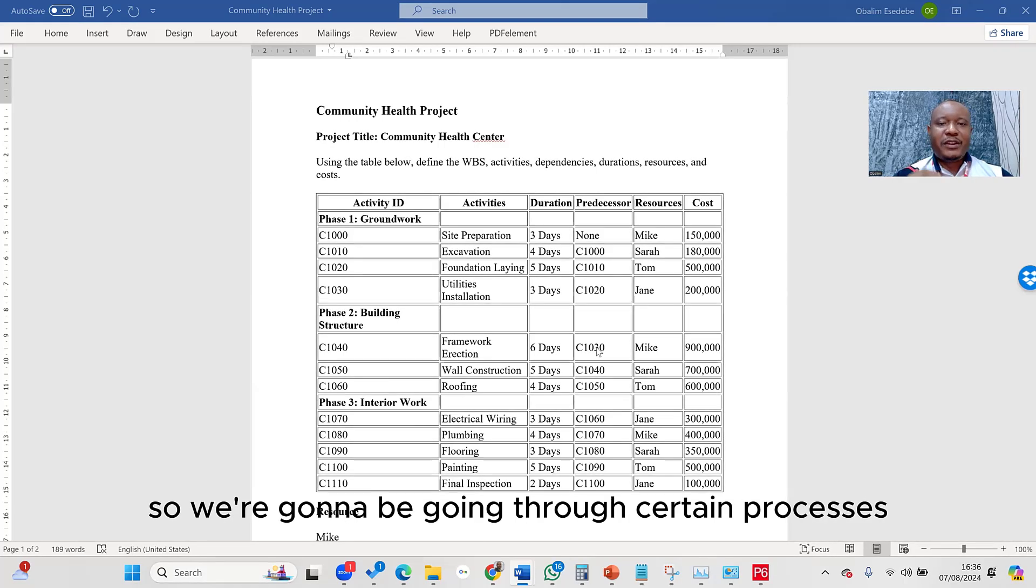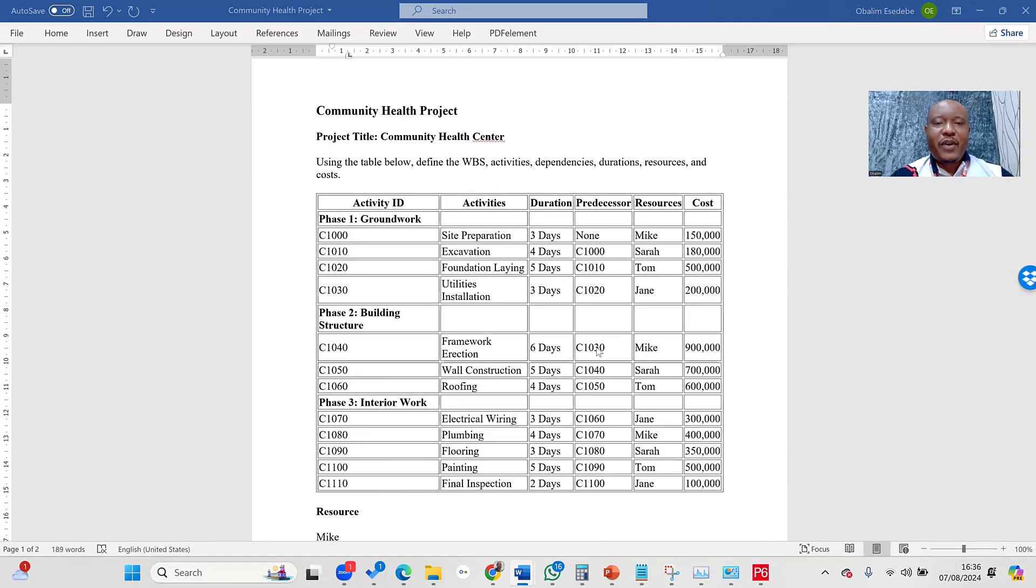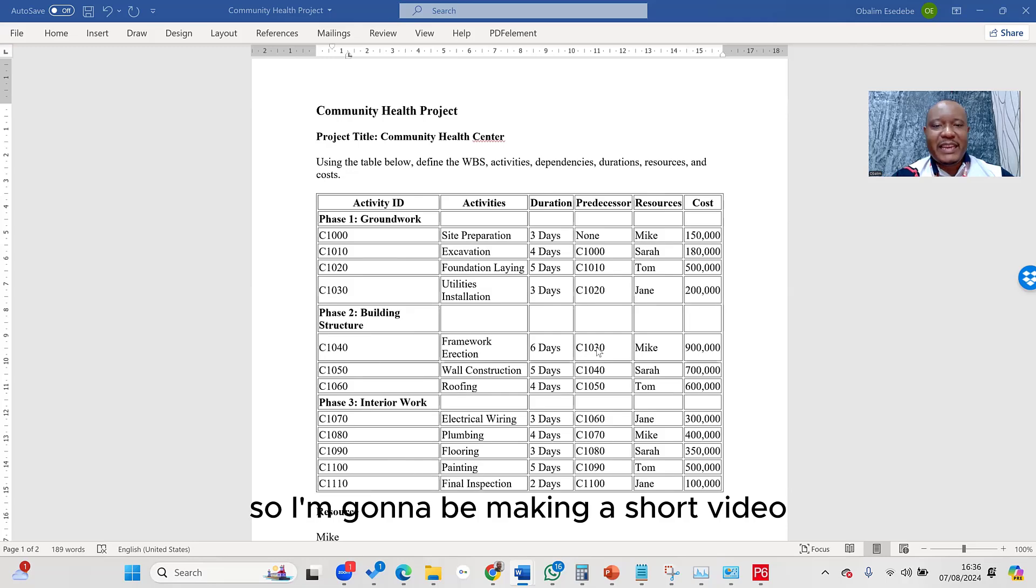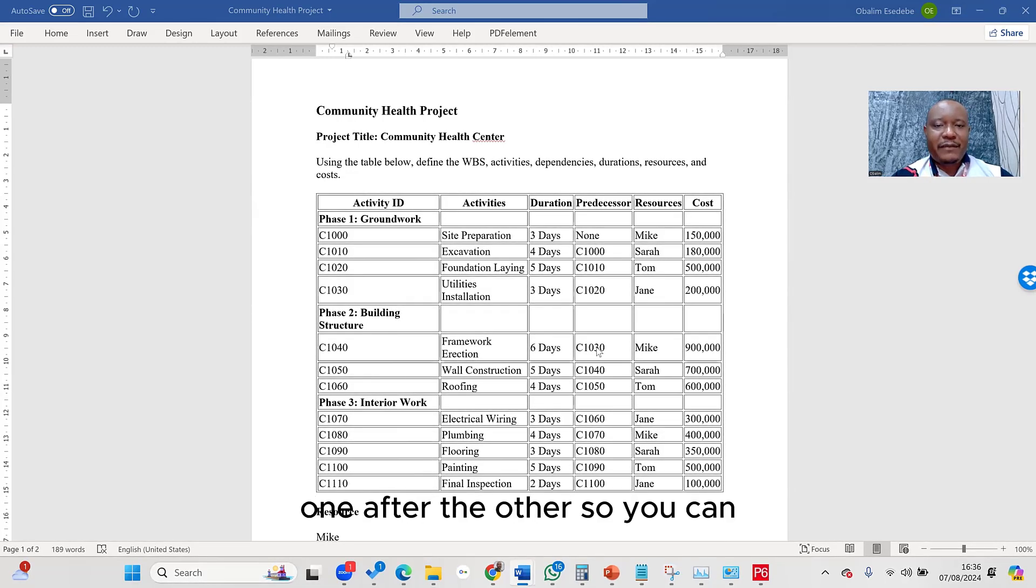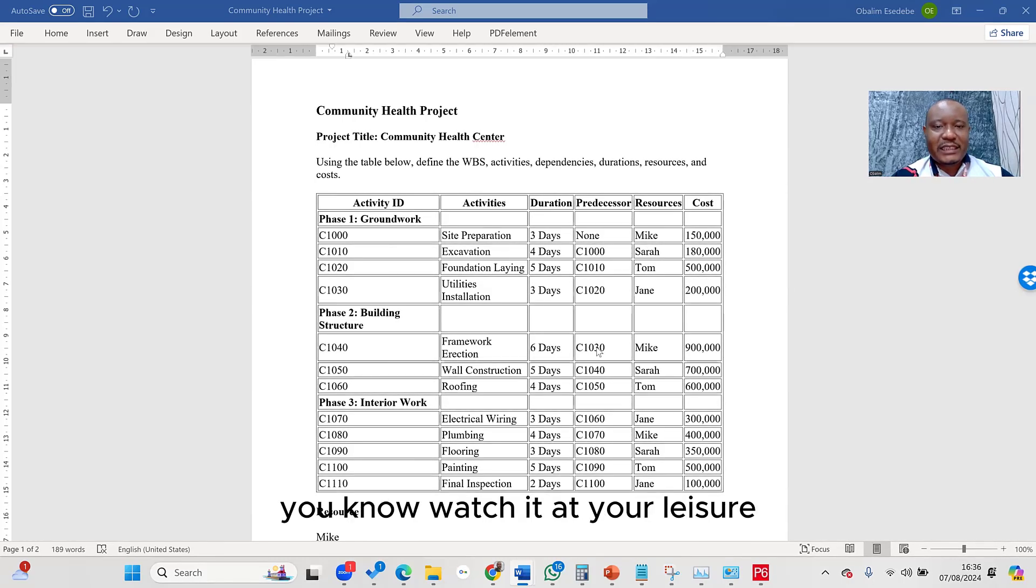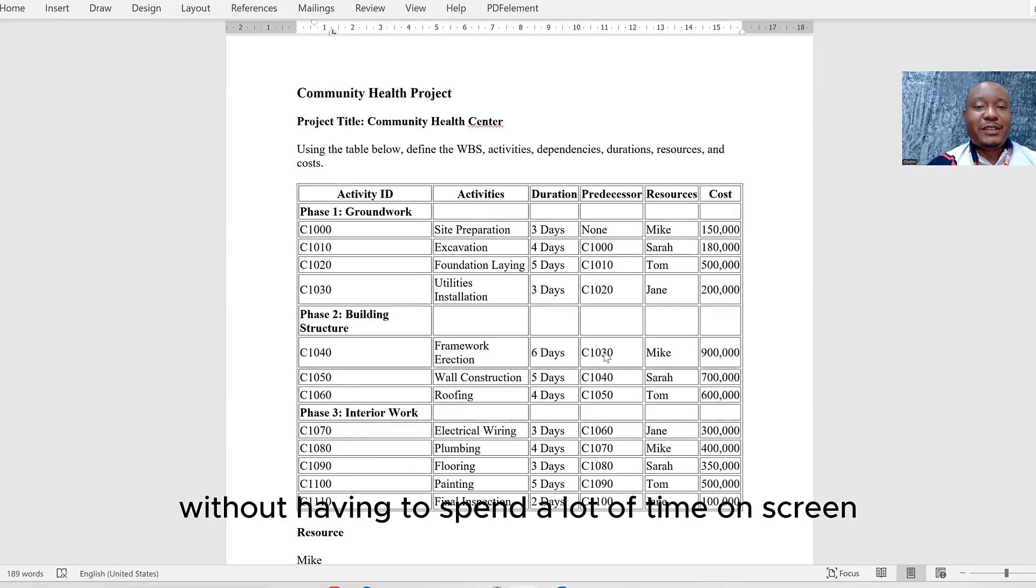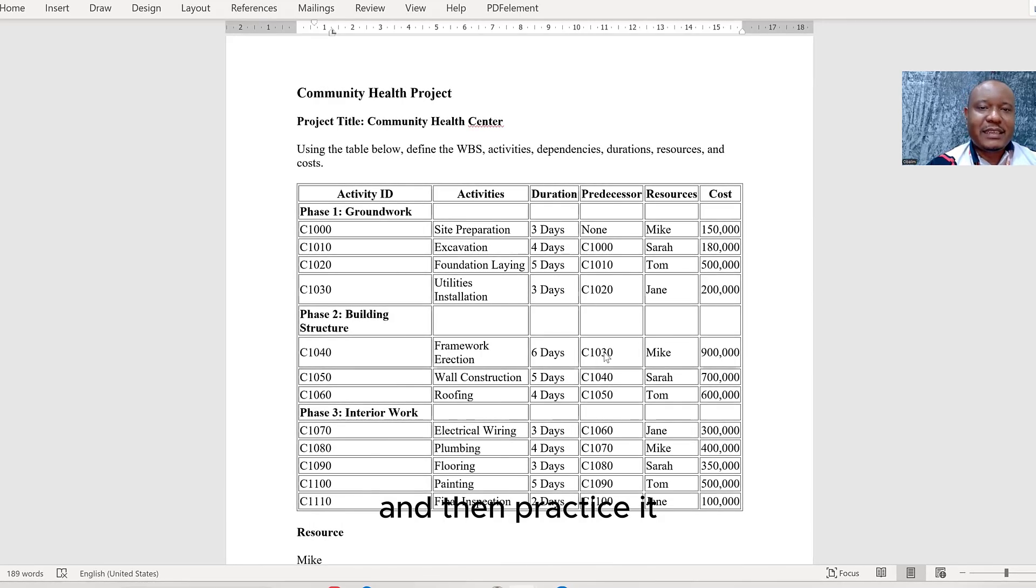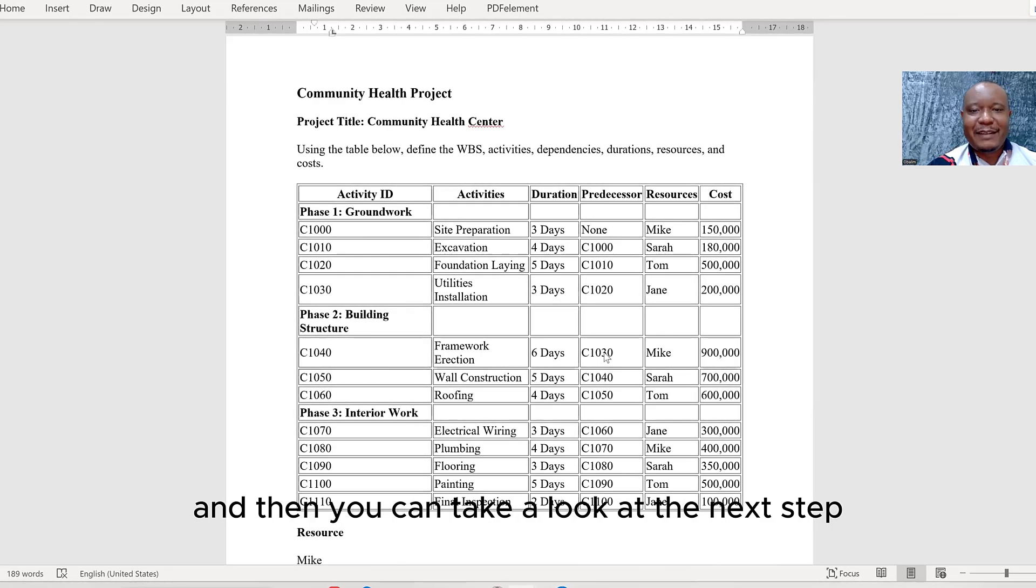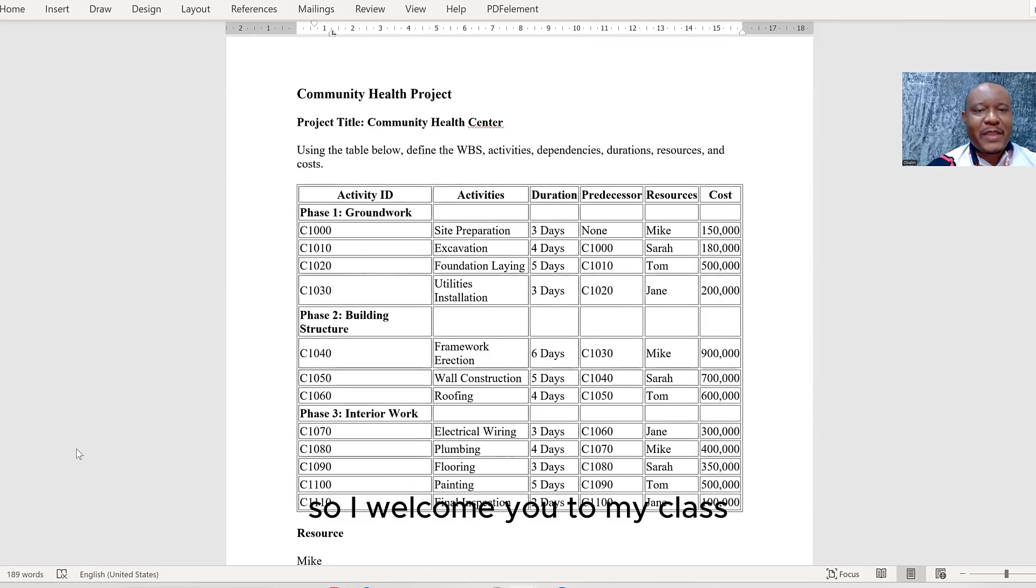So we're going to be going through certain processes. I'm going to be giving you a step-by-step approach for how to create your schedule. I'm going to be making a short video describing each of these steps, one after the other, so you can watch it at your leisure without having to spend a lot of time on screen, practice it, and then you can take a look at the next step. So I welcome you to my class.